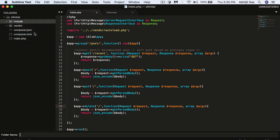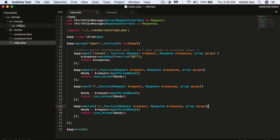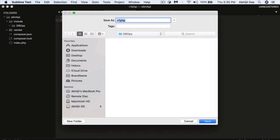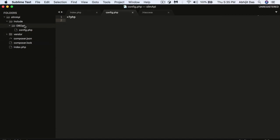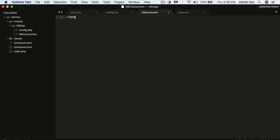First, we'll create an 'include' folder — this is for database-related operations. Then we'll create a 'dbops' directory for database-related elements like config and database connection. Inside that, we'll have a 'config' file that stores defined parameters such as DB host, DB password, and also things like an SMS gateway API secret.